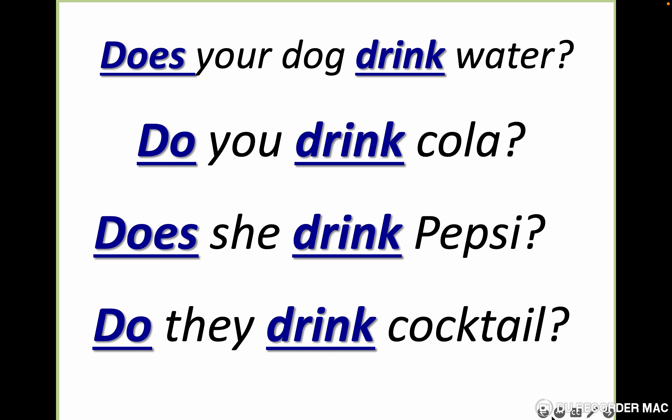Does your dog drink water? Do you drink cola? Does she drink Pepsi? Do they drink cocktail? A cocktail is wine with juice — lemon juice, apple juice, banana juice, etc. Let's repeat: does your dog drink water? Do you drink cola? Does she drink Pepsi? Do they drink cocktail?